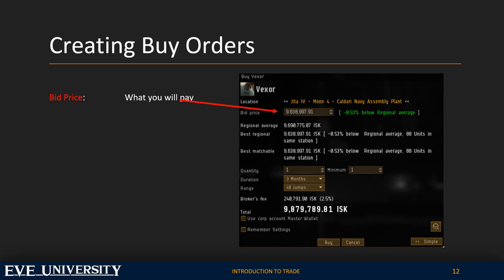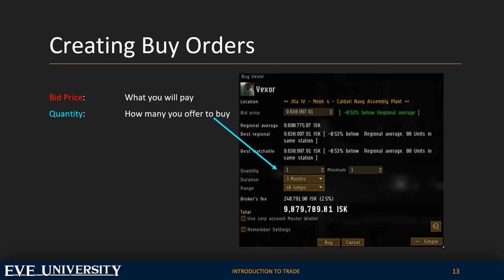So that your order appears on top of the buyers list, set the price at least one decimal above the highest existing offer in that station, to give visibility to your offer so it can be fulfilled. To the right of your bid price you have the percentage below regional average, the regional average shown below the bid price, the best regional price with percentage shown, number of units in the same station, and the best matchable price with percentage above or below and number of units.